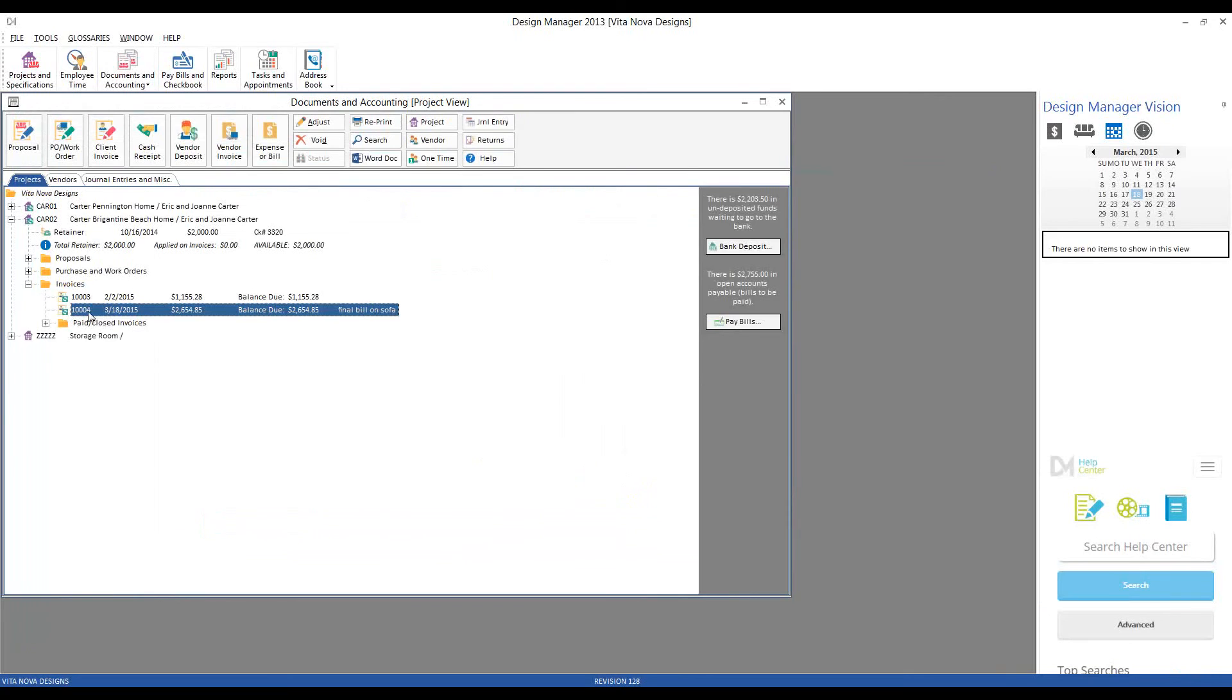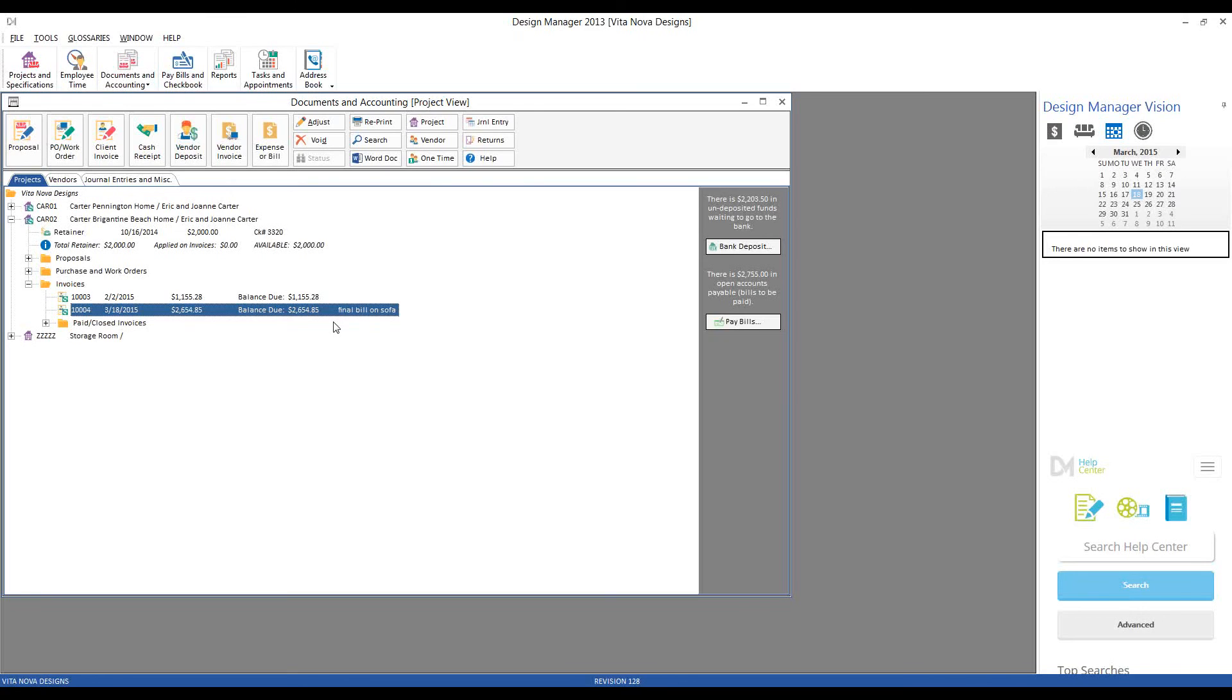And now we can see our invoice $10,004 listed in our invoice folder, today's date, original balance due, current balance due, and there's our convenient description so I can immediately see what was included on that invoice.